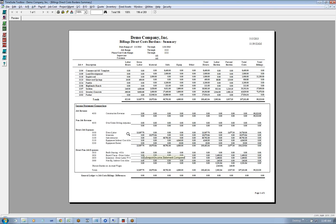So labor, material, sub, equipment, other - the gross labor column - and then our labor burden. Remember the direct non-job expense concept: that's where our burdens post in, and then our percent burden. So this is our general ledger versus job cost billing differences across the bottom.